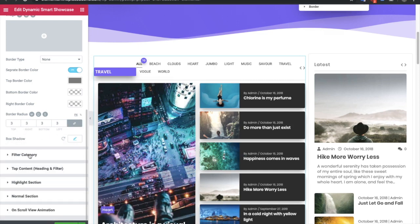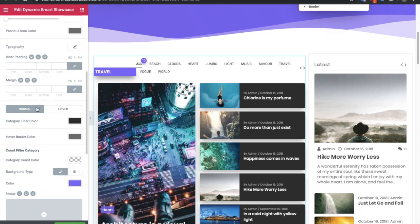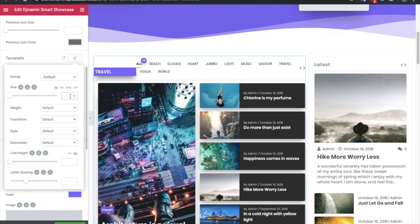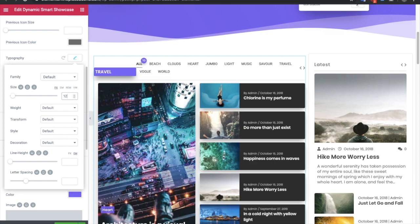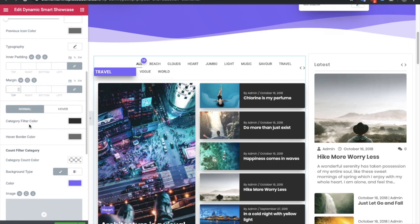In the filter category section, you can control the previous and next icon size and color — you can increase them or keep the defaults. There is also a typography option for the filter tags, letting you make them bigger or smaller. Additionally, you have inner padding, margin, category filter color, border color, and background colors, all available for normal and hover conditions.